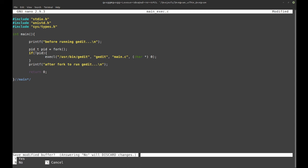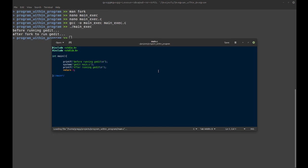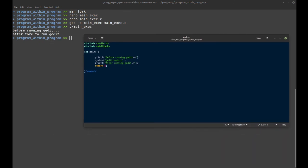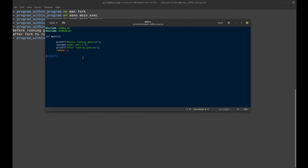So now if we run this, what you noticed is that both the printf showed up and we got the prompt back before gedit even had a chance to open up. This is how you start a program within another program.